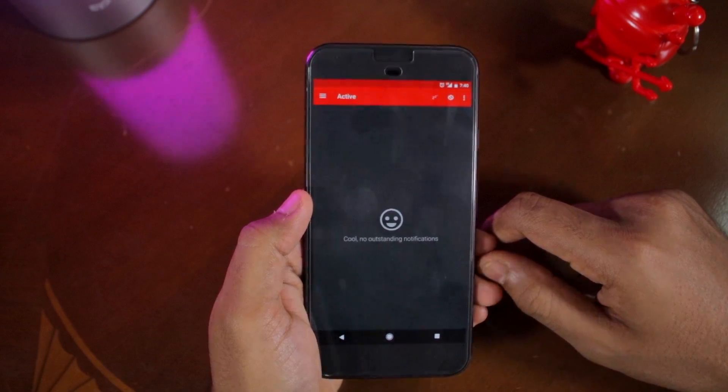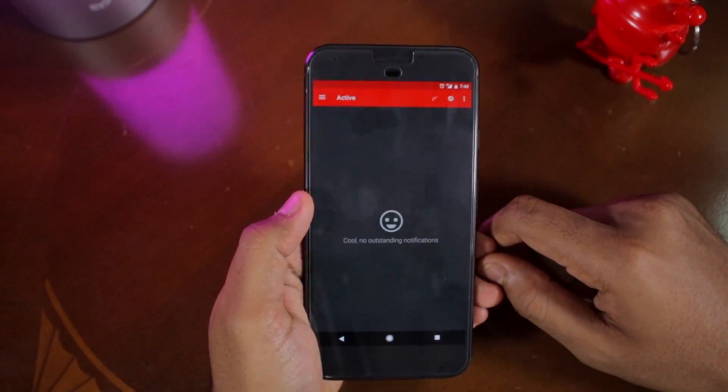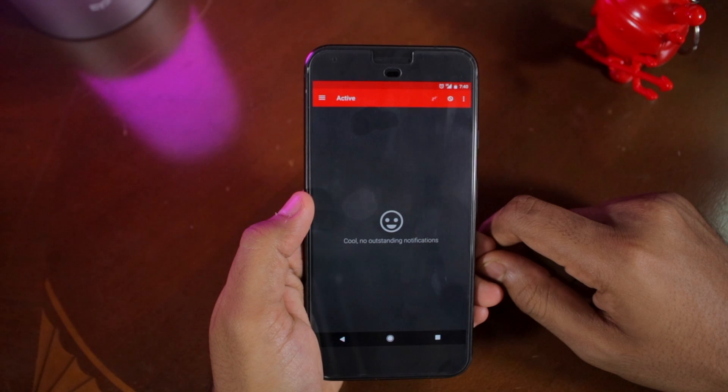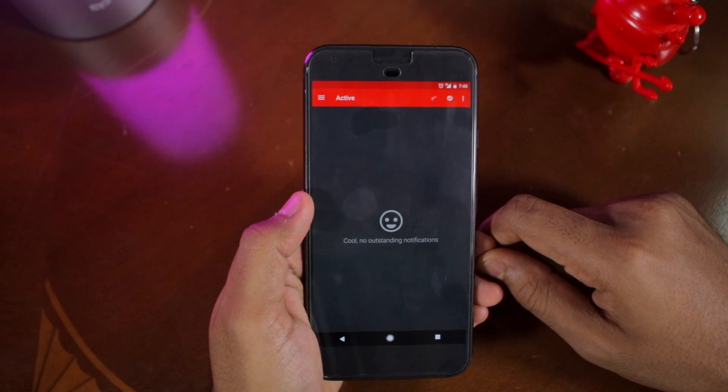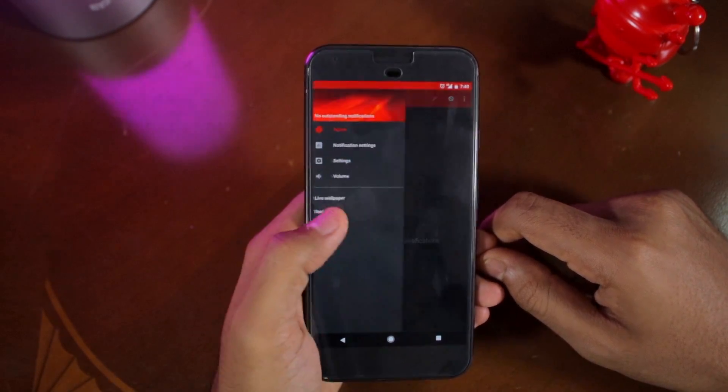Open Lightflow and swipe to the right to bring up the hamburger menu. From there, select notification settings.